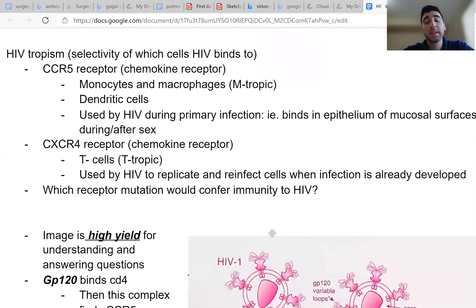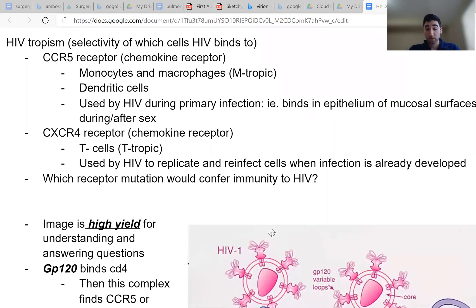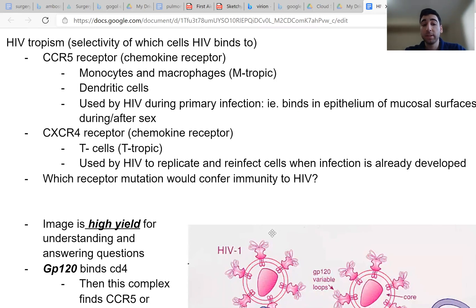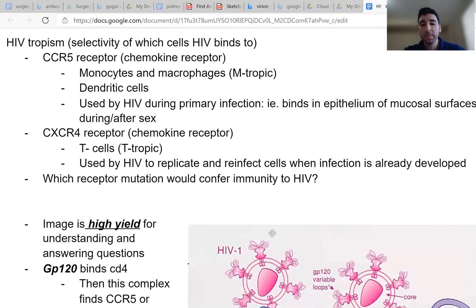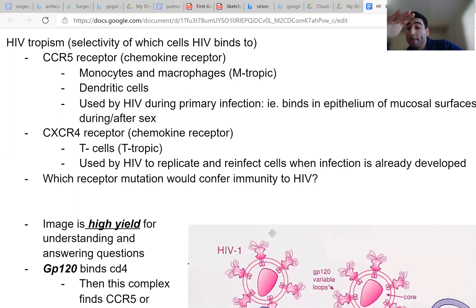HIV tropism is basically the selectivity of which cells HIV binds to. So when HIV binds, it needs to bind to our native receptors, and the ones that it targets are two receptors under the class of chemokine receptors. One of them is called CCR5. And if HIV targets this one, it's known as M-tropic, because it binds to monocytes and macrophages. So monocytes and macrophages will have the CCR5 receptor and HIV will bind to it, and this primarily happens during primary infections.